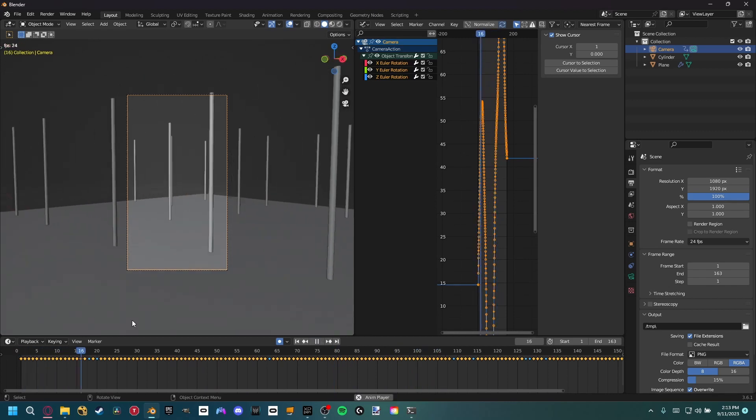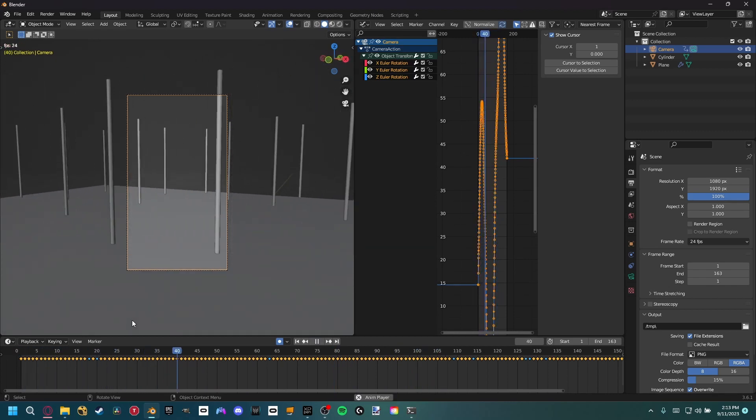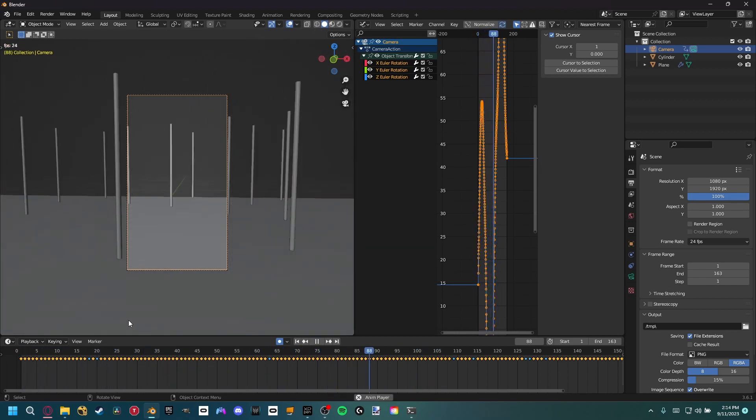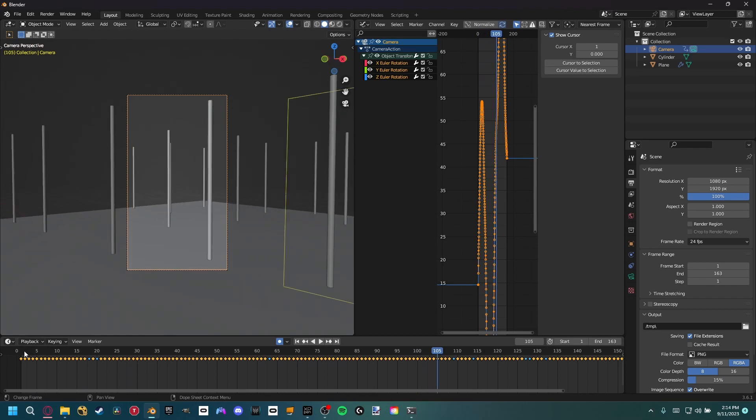So if I play this result, you can see we have a really good camera movement right now, but we're not actually moving in the space.